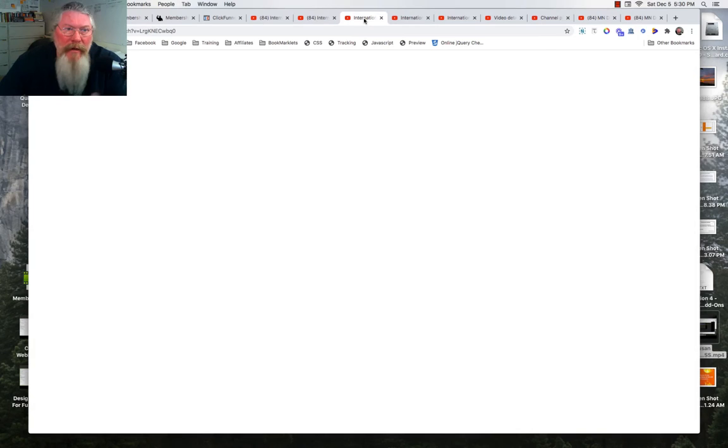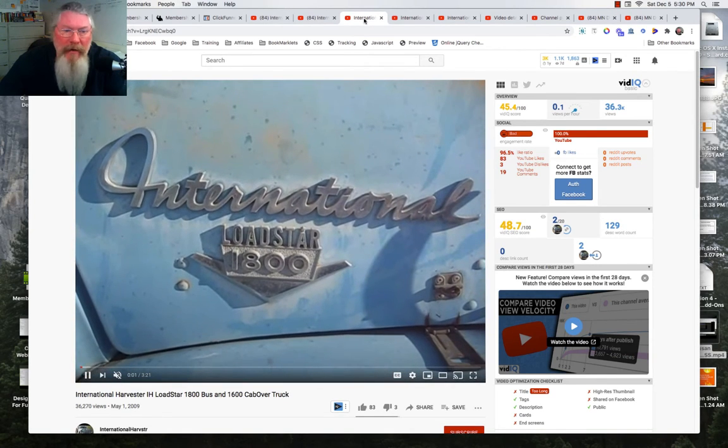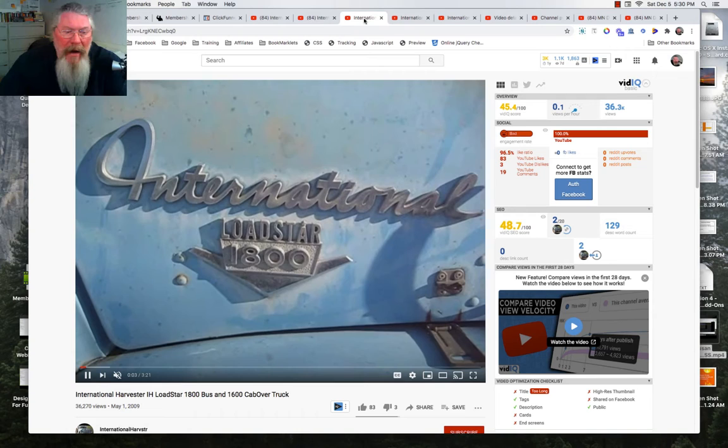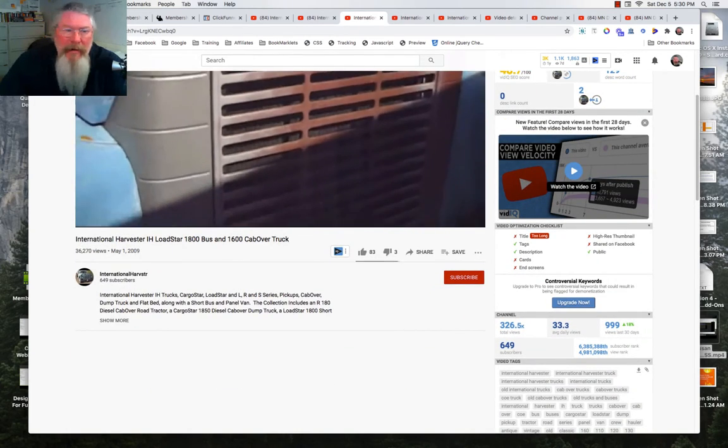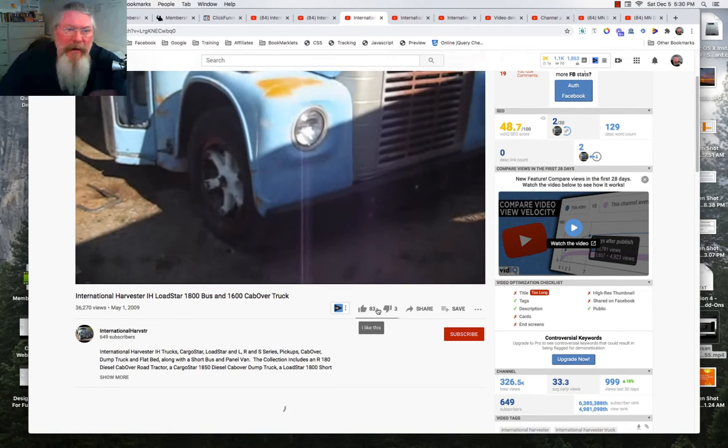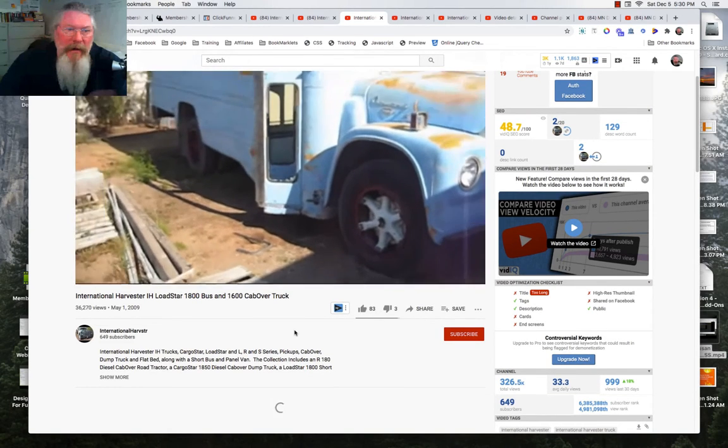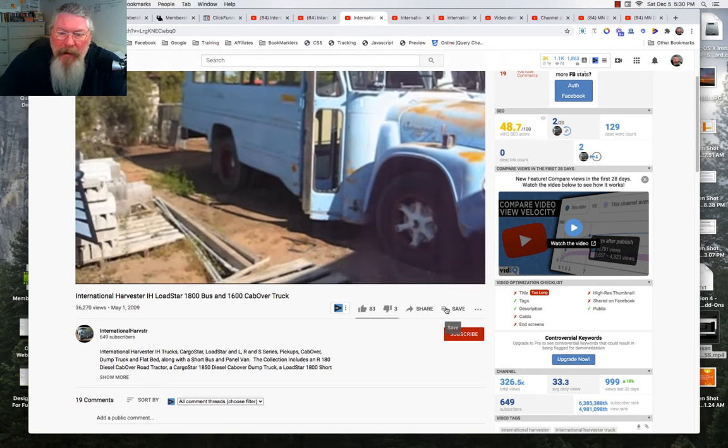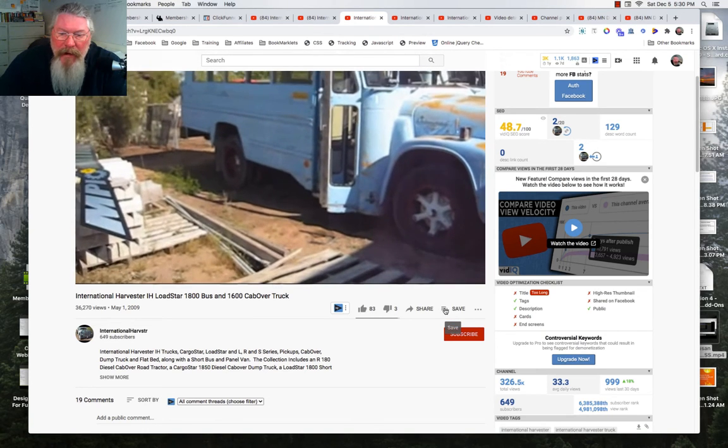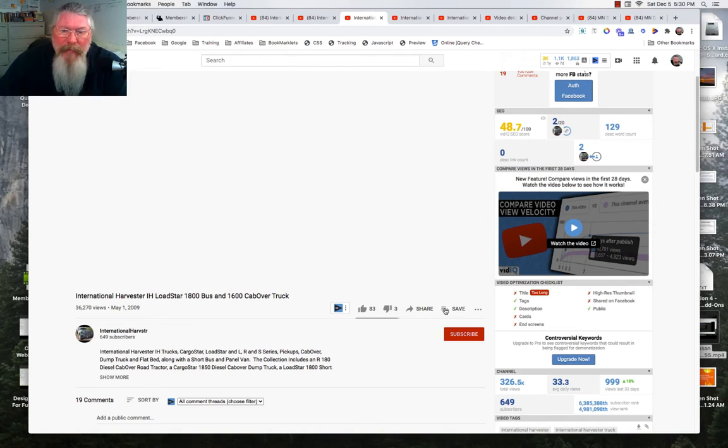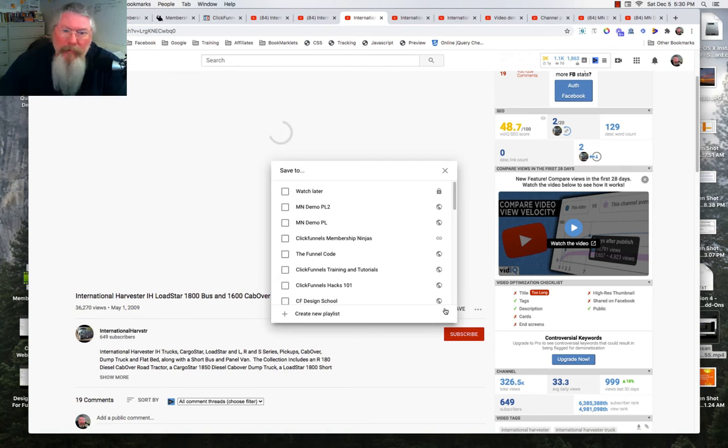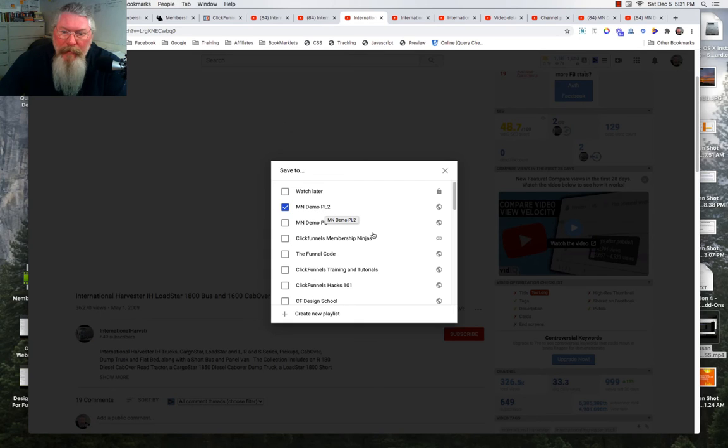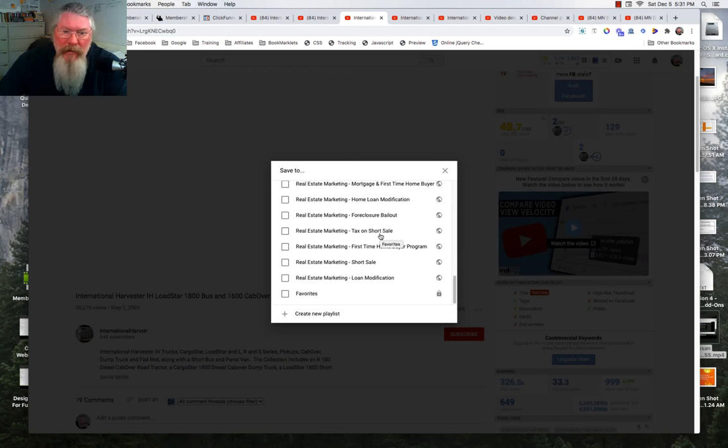So years ago, this is like 11 years ago now, my brother had a whole bunch of International Harvester trucks and I shot a whole bunch of videos for it. So I'm just going to use these trucks. So that's what we're talking about. We're selling people old International Harvester trucks, I guess. So what we want to do is just come here. You've got these three lines and the plus sign next to it. So we're going to click on that and it's going to ask us where or what playlist we want to put this on.